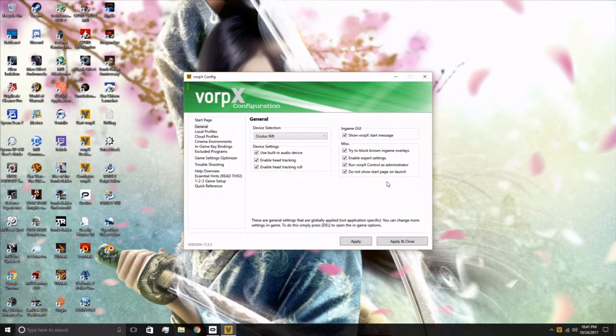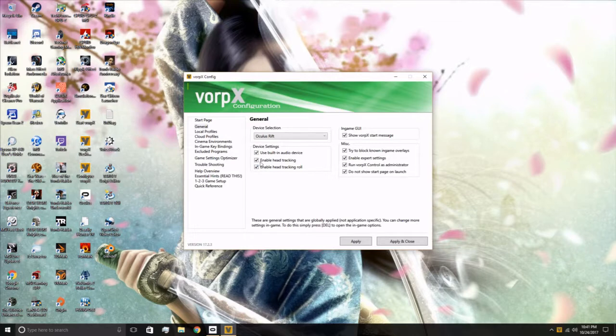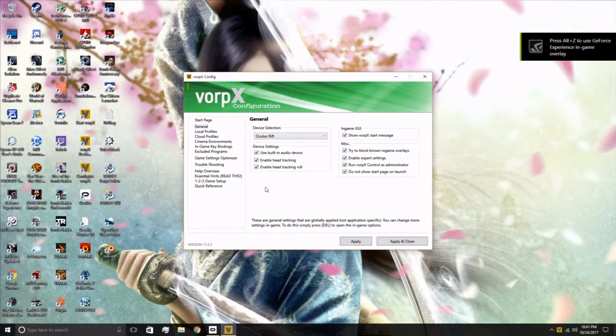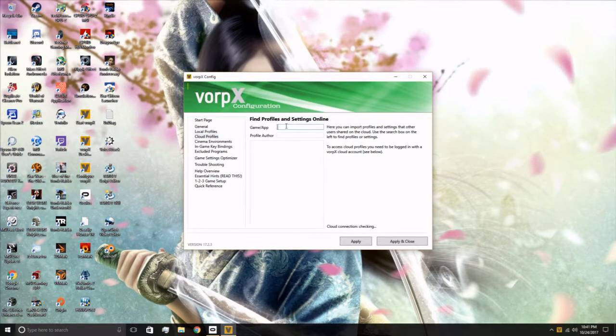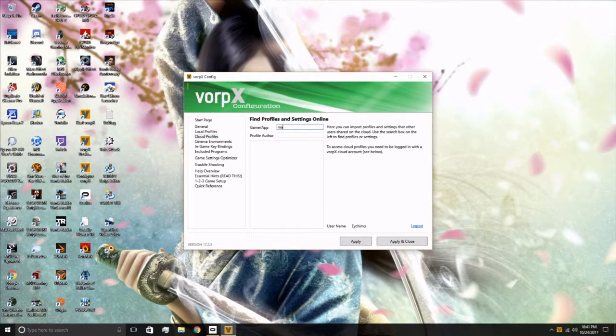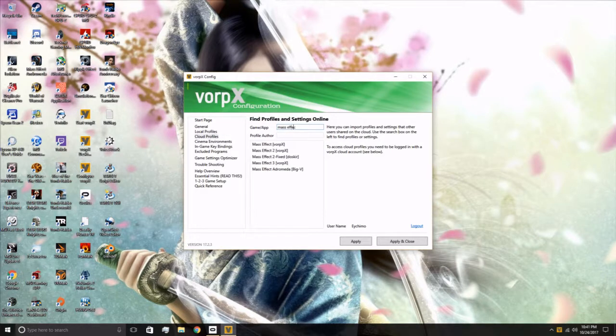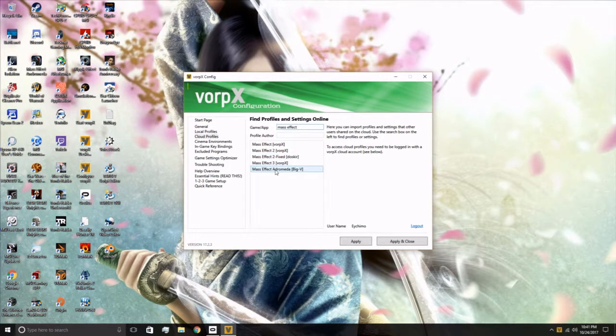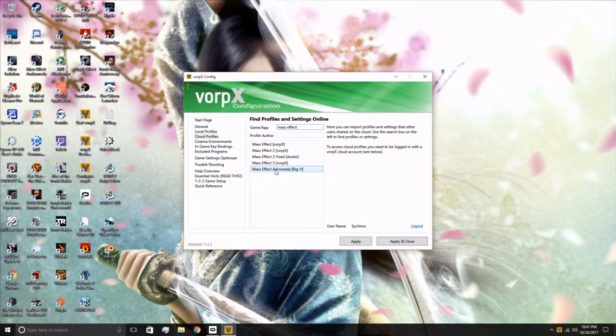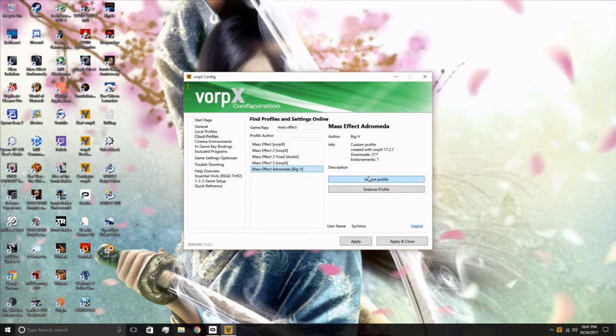Once it comes up, as you can see I have everything here checked. If you do not have a profile, you'll want to go to Cloud Profiles. Mass Effect. And Big V down here, thank you very much for making this. Use this profile and import it. I've already got one so I don't have to do that.